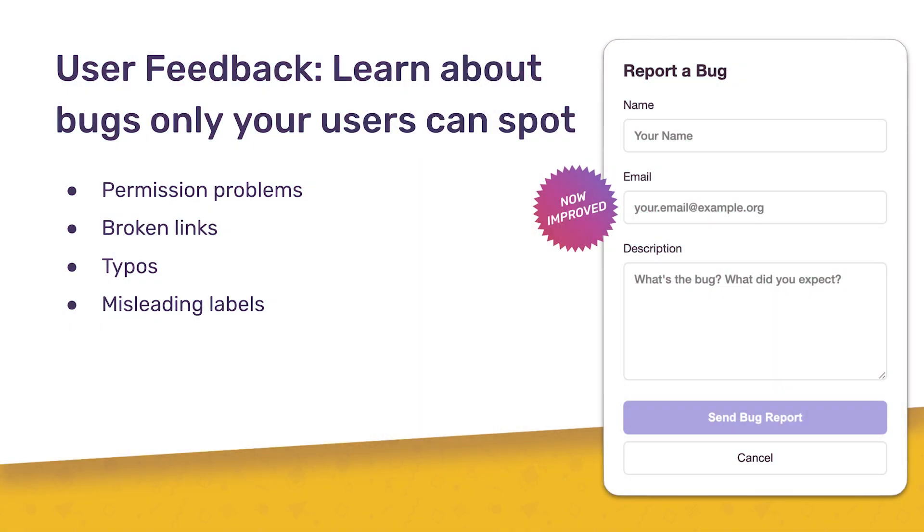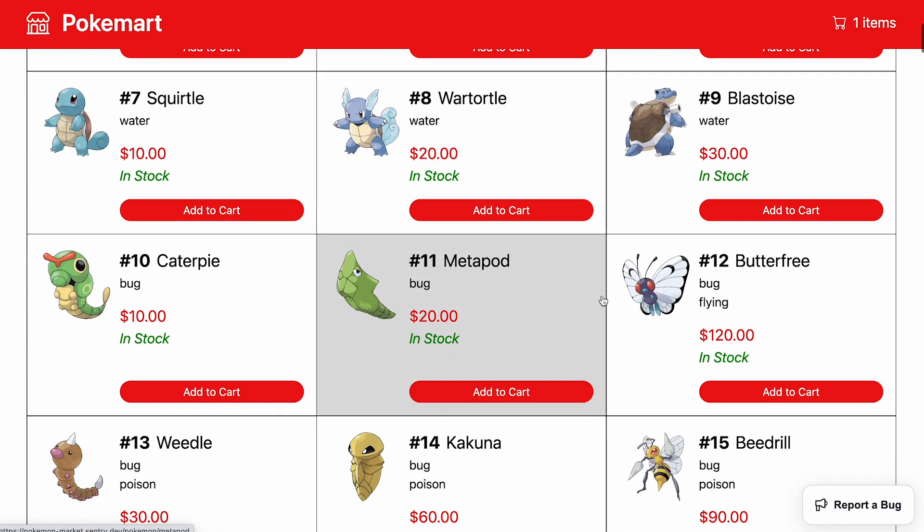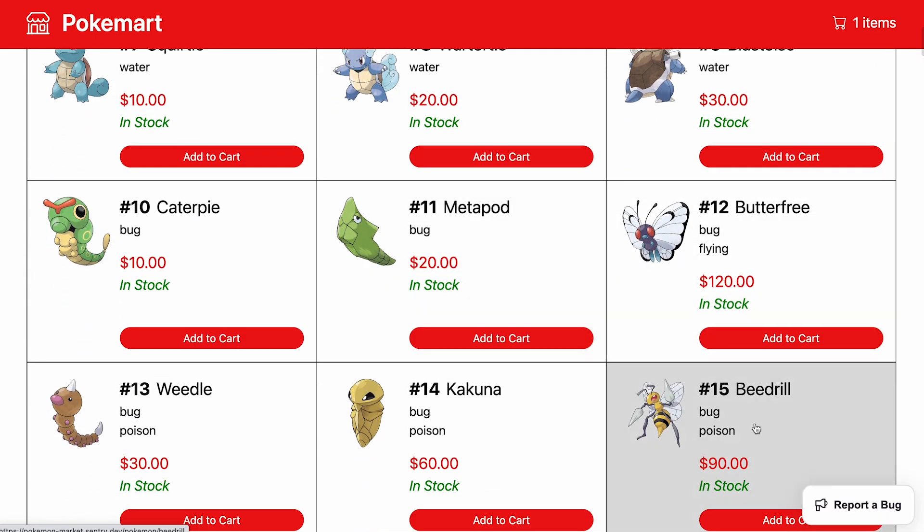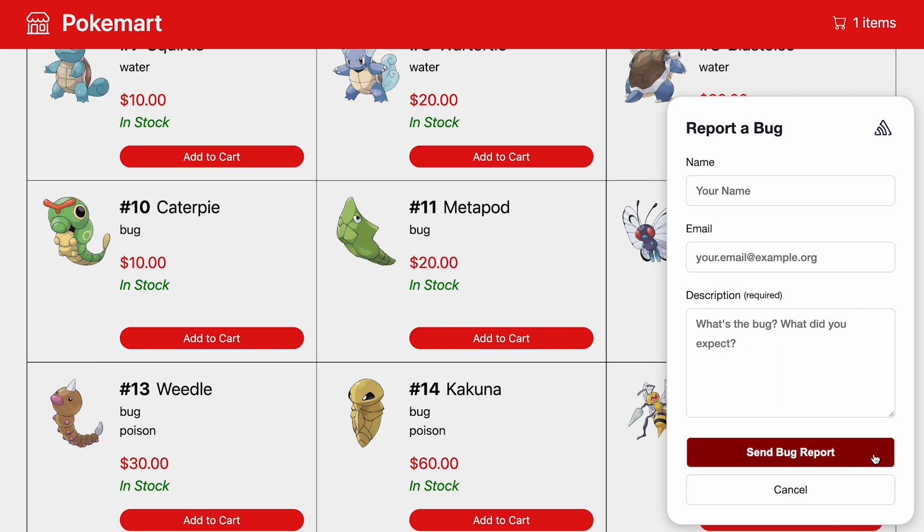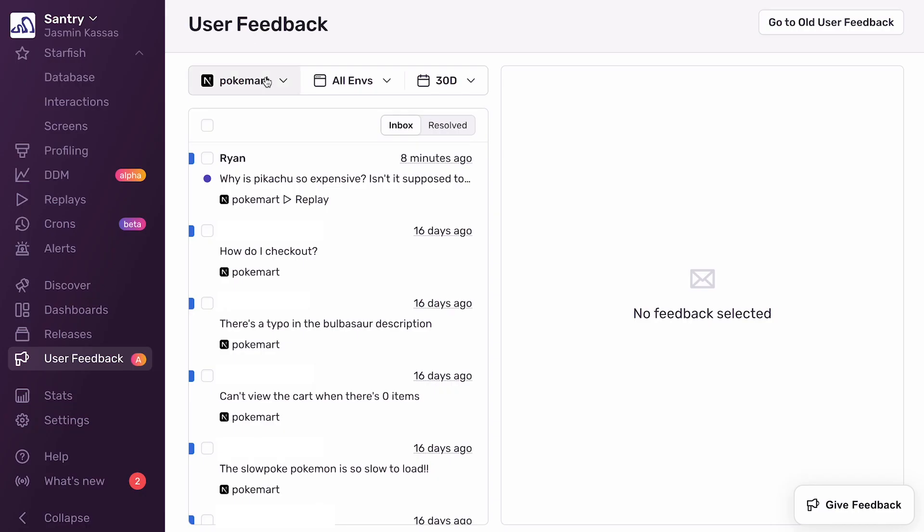Continuing that story, I'd like to introduce a new tool that helps you identify and debug problems faster. User feedback. User feedback surfaces issues directly from your users that they can submit easily through a form we provide. I've just added the new feedback form to the PokeMart site and customized the form CSS to match the site. When a user submits a feedback, we send you an alert to your team via Slack or whatever integration you have set up. Let's check that out.